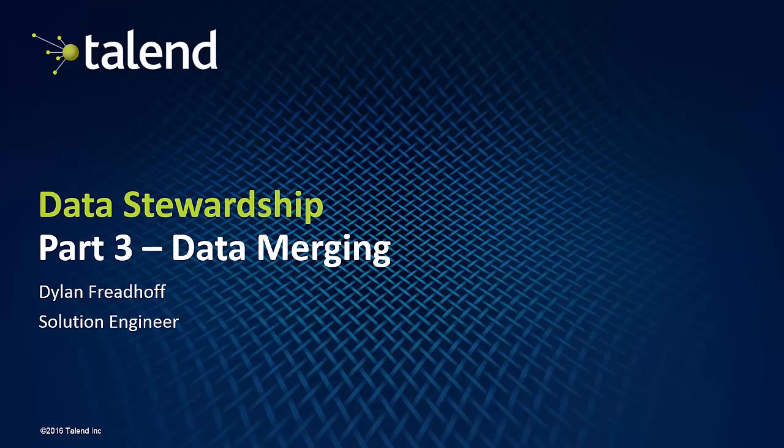Hey, welcome everybody. My name is Dylan Friedhoff. I'm a solution engineer at Talend Software. We're here to talk about data stewardship part three, data merging. It's part three in a three-part series.